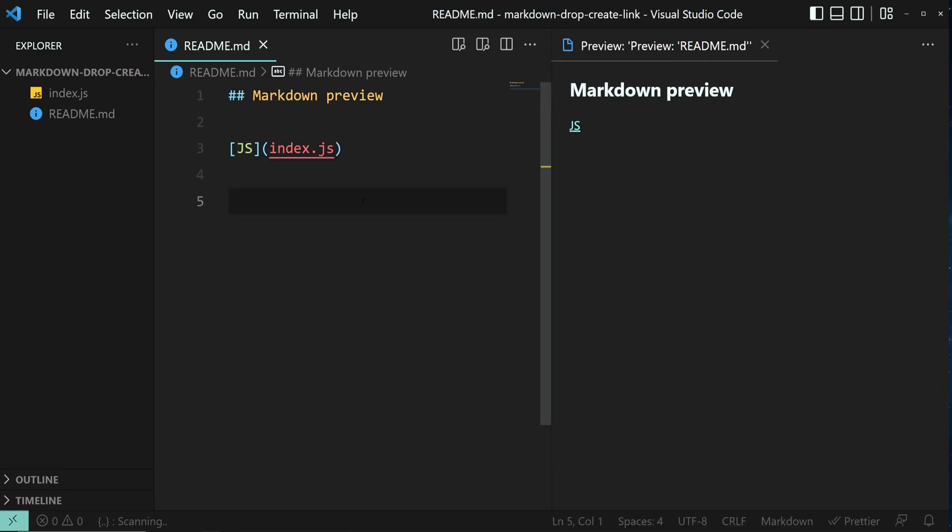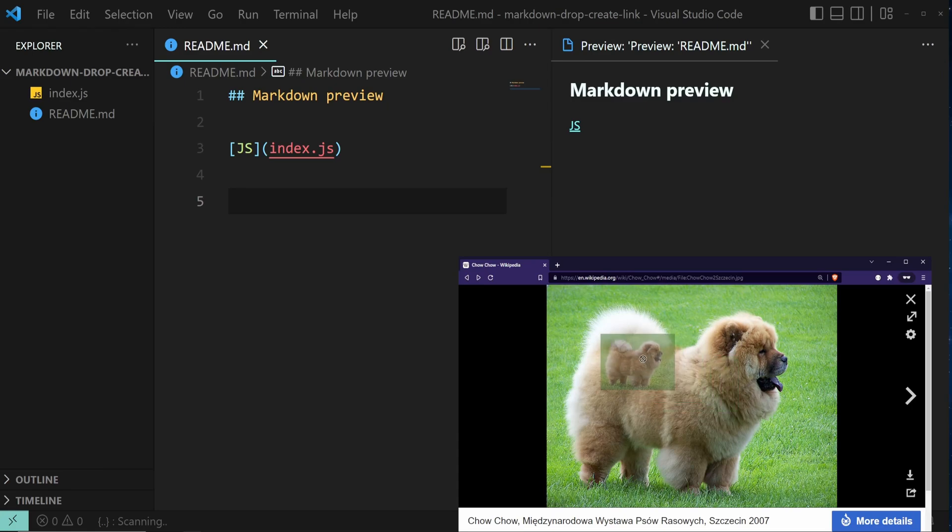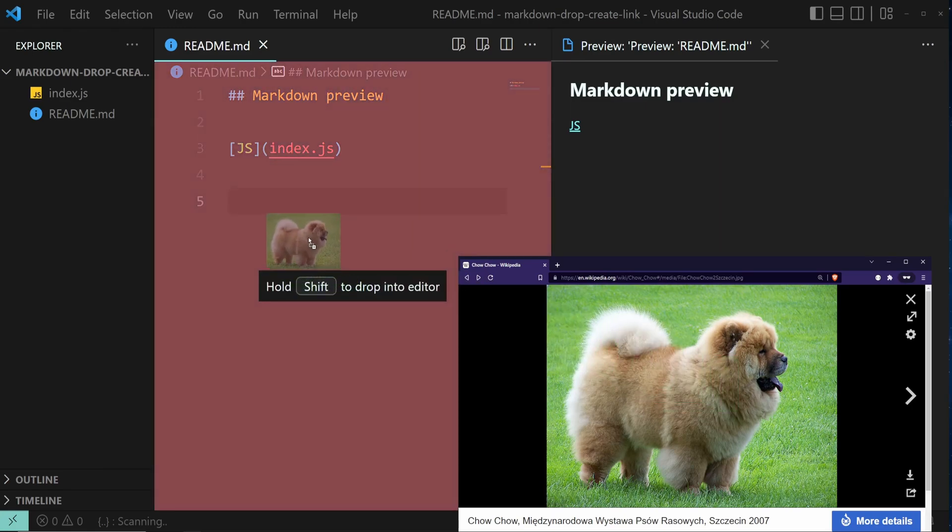Alright, now let's try with an image. I'm going to use this cute image of the Chow Chow. Click the image and drag it to the Markdown editor.